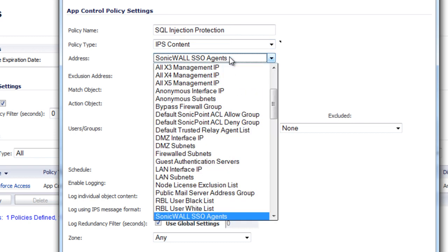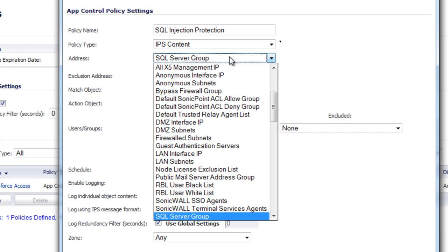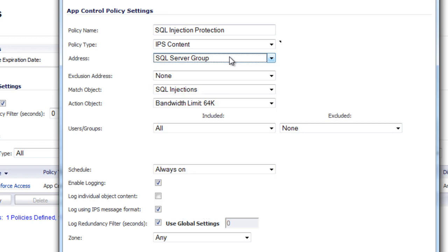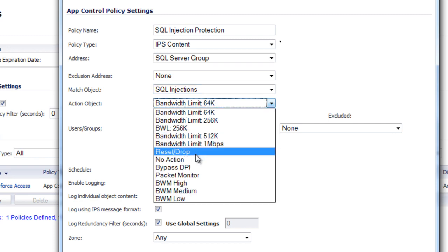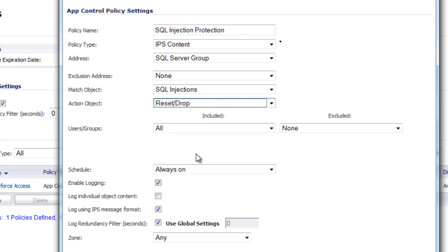Address, we're going to select our SQL server group. It's a group that consists of all the IPs of our SQL servers. Match type is going to be SQL injections. And the action we want it to do is reset or drop the connection and select OK.